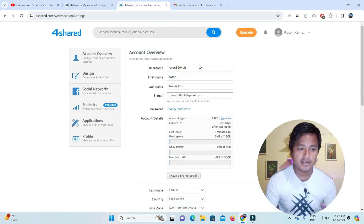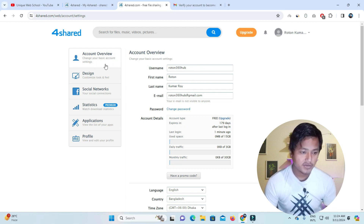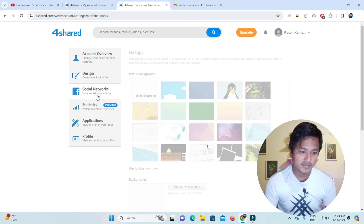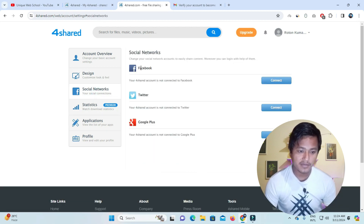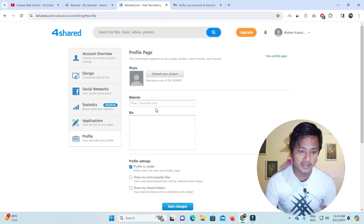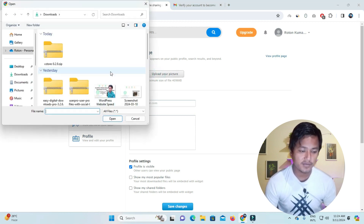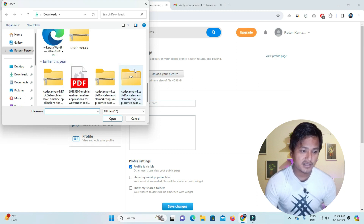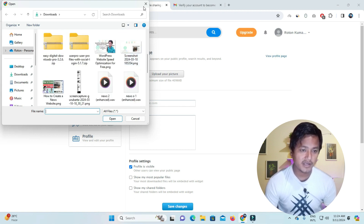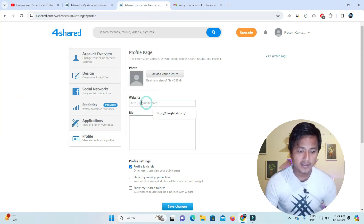Now we will add the link to our main account — we will add the link to our website. We go to the design section where you can customize the design. You can add links to your social networks such as Facebook and Twitter. If you click on the profile picture section, we will add a profile picture.